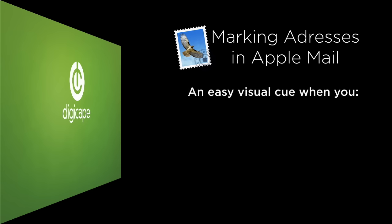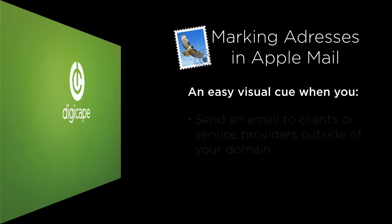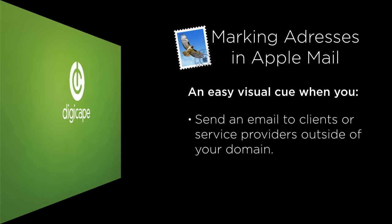Today we're going to use Mail to give us an easy visual cue when we're sending to users outside of our domain.